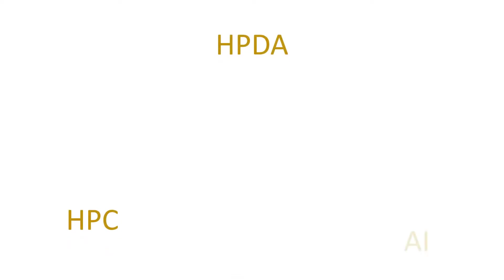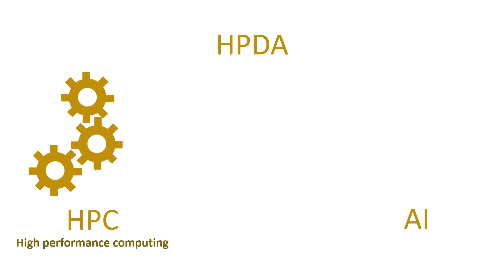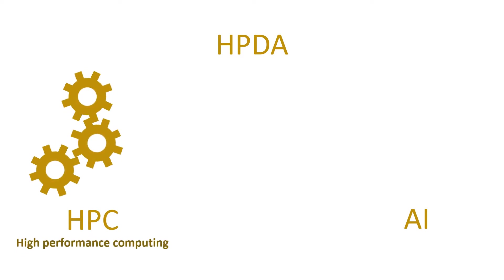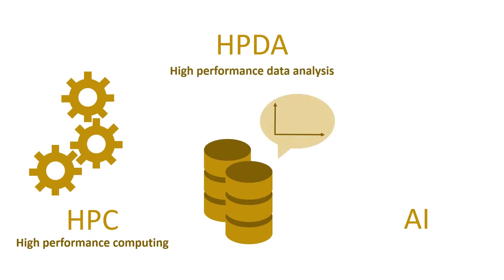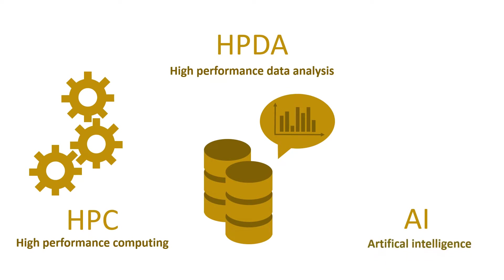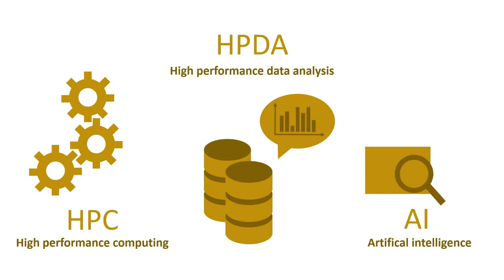There are three important areas of solutions today that rely on computer resources. They are called HPC, HPDA and AI. HPC, or High Performance Computing, encompasses techniques that allow running complex calculations at high speed. HPDA, or High Performance Data Analysis, are the set of techniques to process huge amounts of data to get useful information out of them. Finally, AI, or Artificial Intelligence, is the study of systems that perceive their environment and take actions that maximize their chances of achieving their goals.